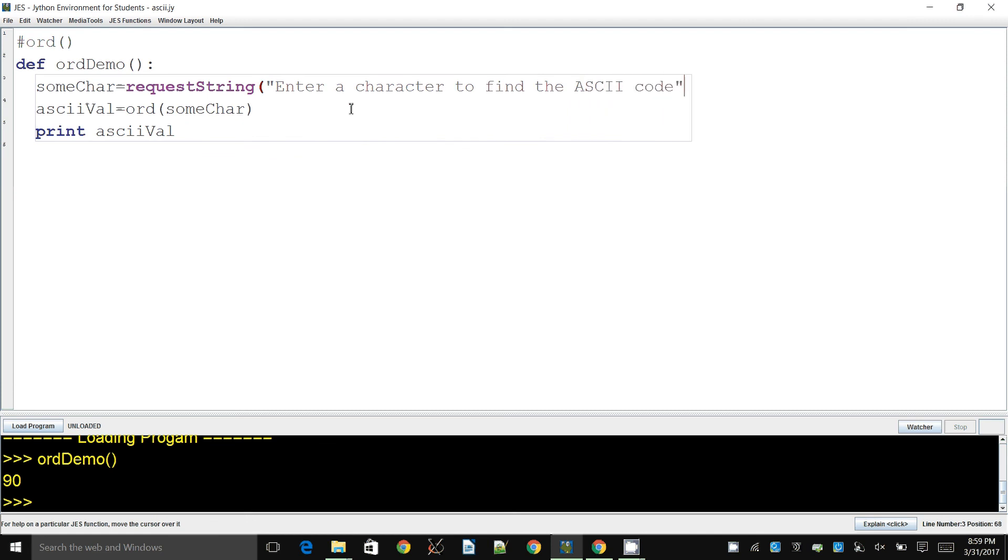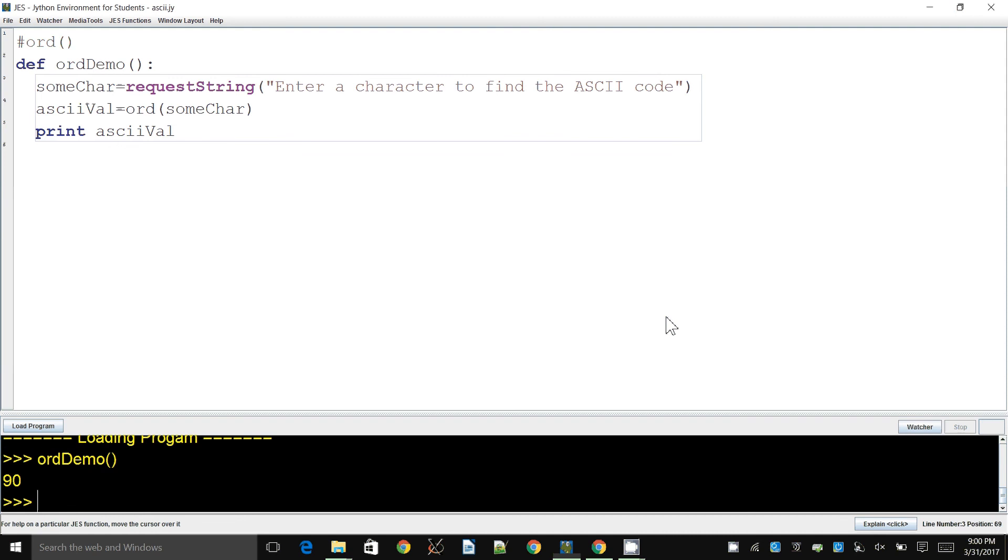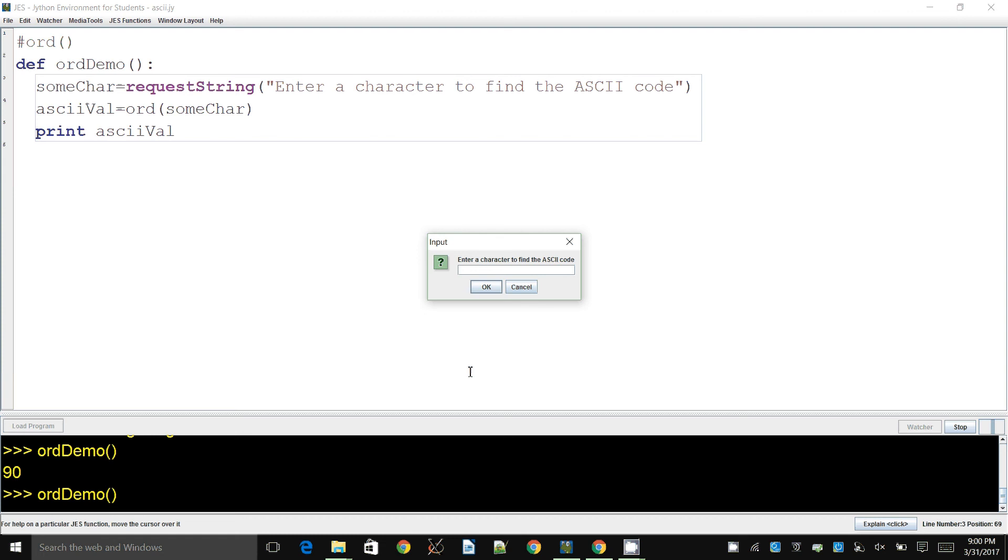And let's run this thing, ord demo. So it's showing me the prompt and I can enter whatever character I want. Let's try uppercase Z, which we tried earlier. It gave us 90, and if we hit enter it shows us that the ASCII value is 90. And the 1, 2, 3, 4, all the normal numerical digits on the keyboard also have a corresponding ASCII value or ASCII number or an ASCII code as we normally say.